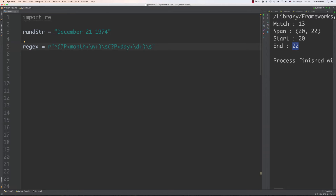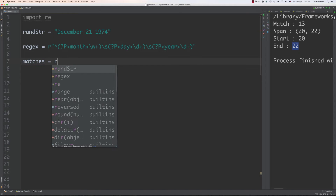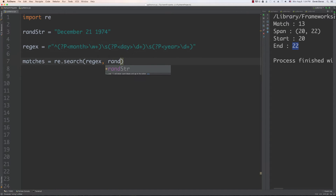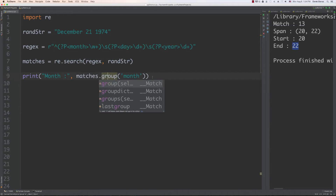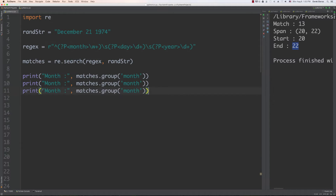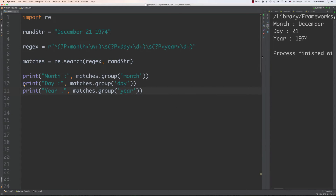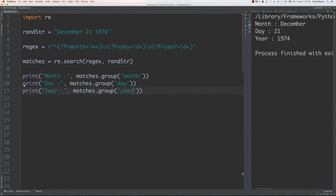We close that off, add another space, then (?P<year>) with one or more digits, and close the parentheses. We call re.search with the regular expression and random string. To print by name, we use matches.group('month'), matches.group('day'), and matches.group('year'). Run it and it comes out exactly as expected — named groups make the regular expression a little easier to work with.